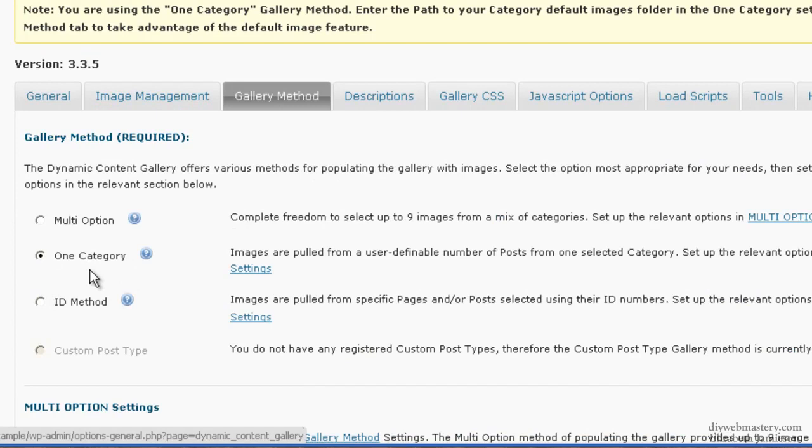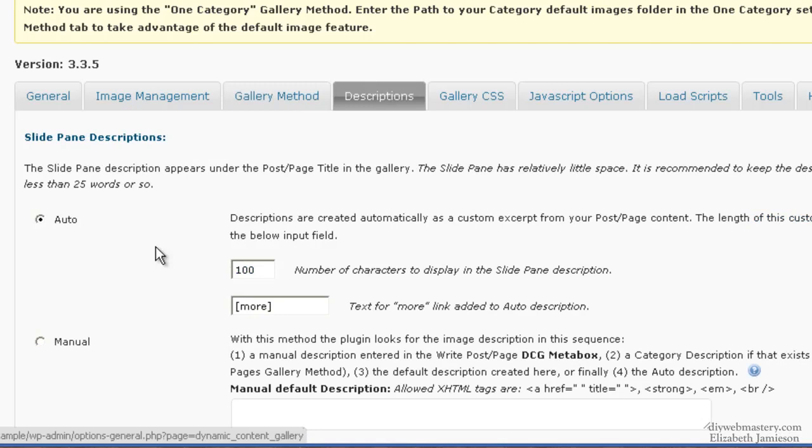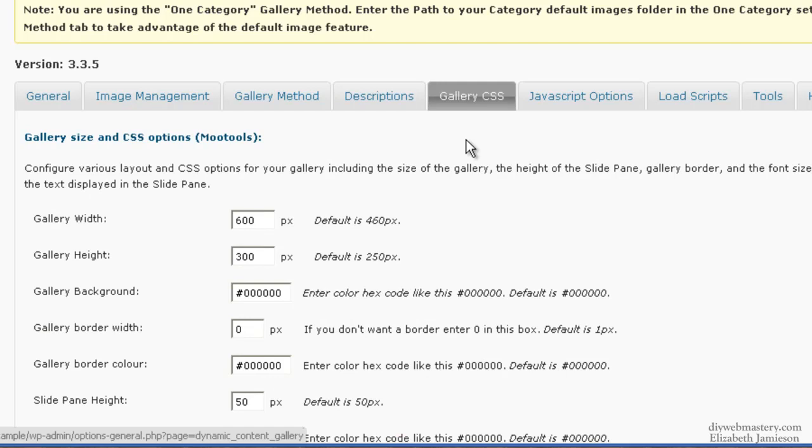For Descriptions, click on Auto, no problem there. For Gallery CSS, make sure you put the gallery width to be 600 pixels and the height to be 300. You can fiddle with these other colors if you want to.